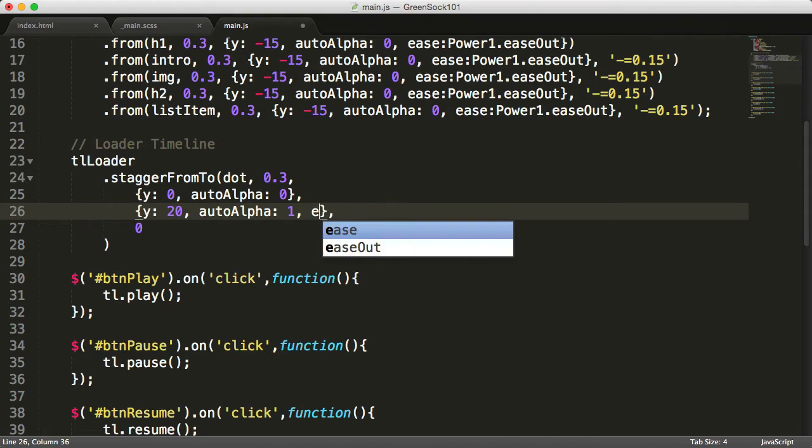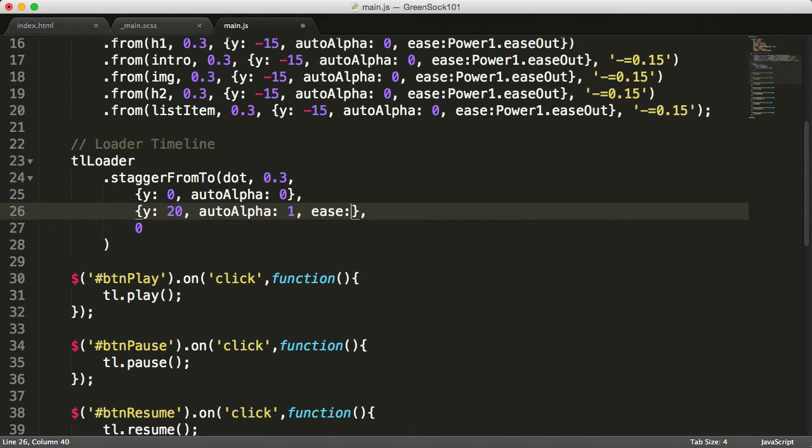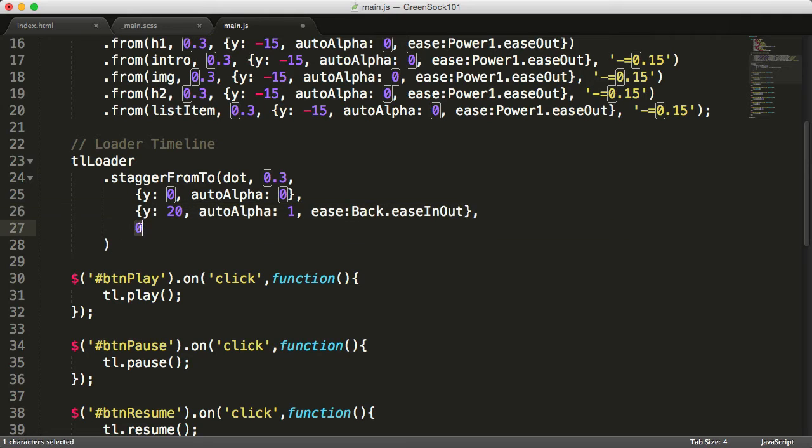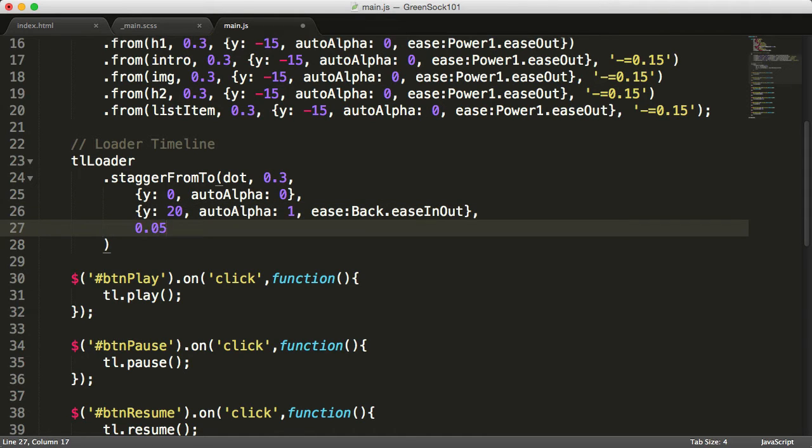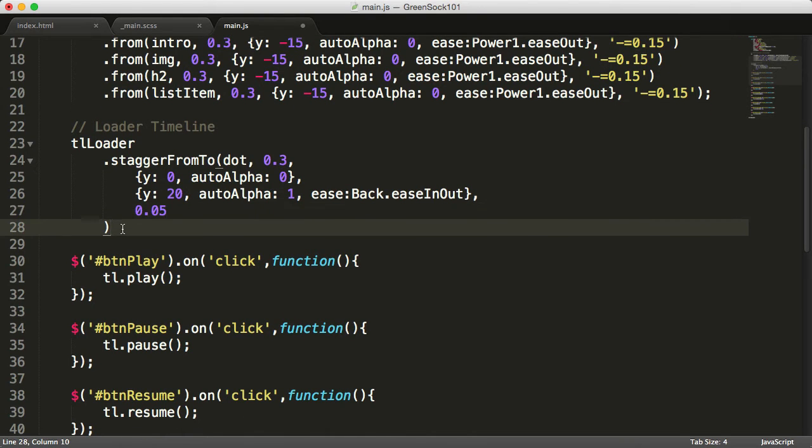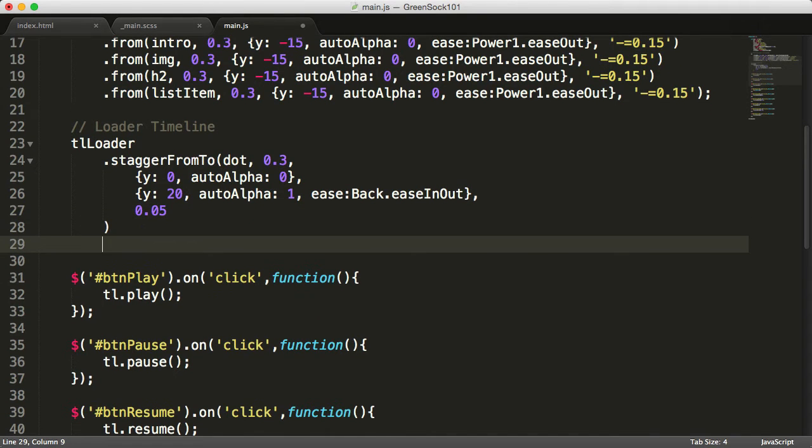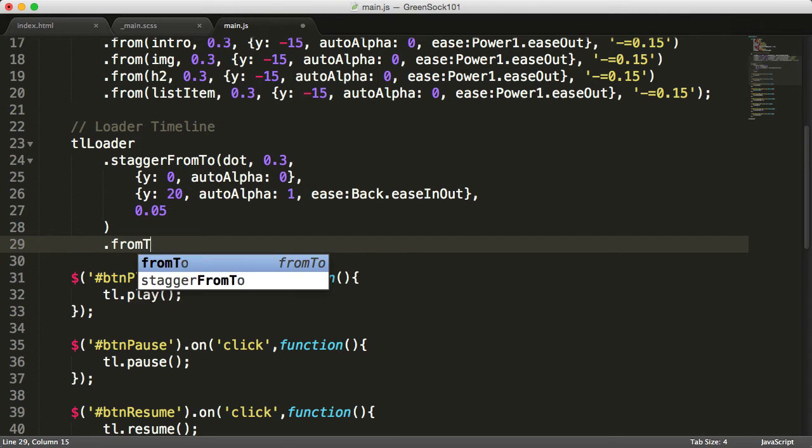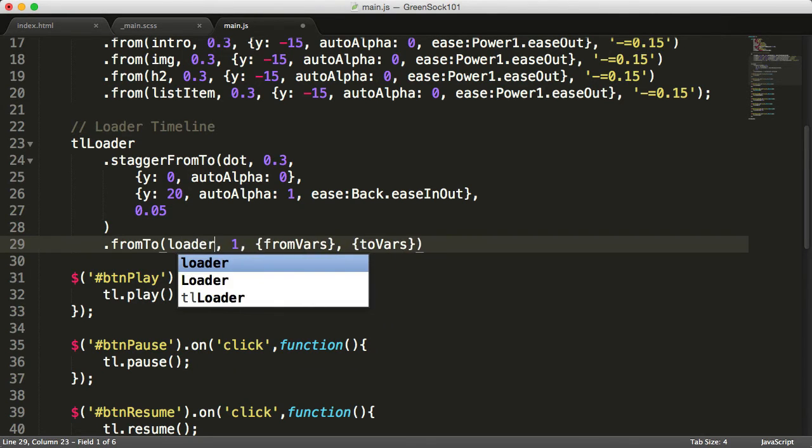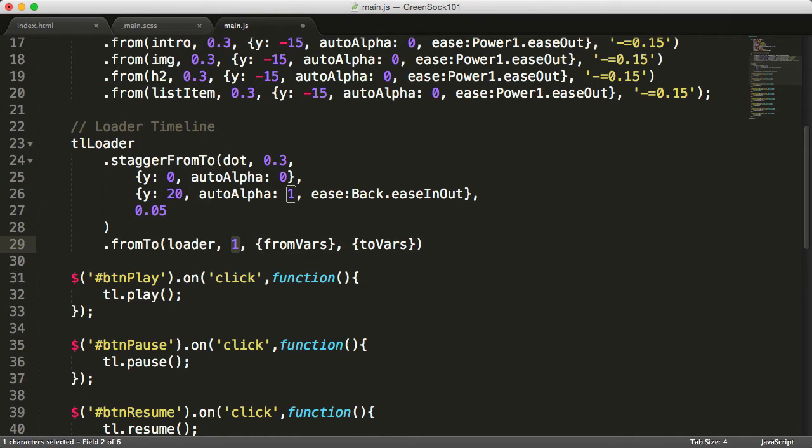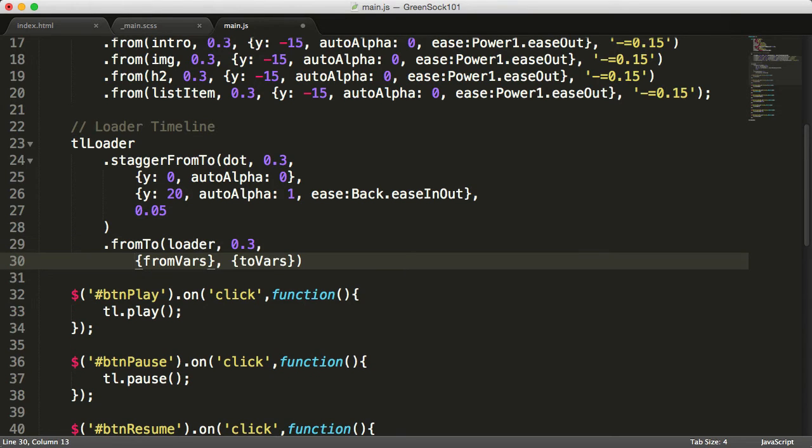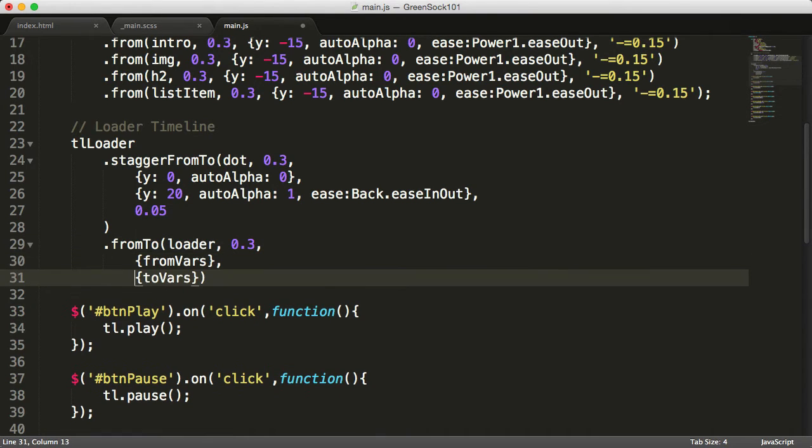The easing is in and out. 0.05 will be the delay between the starts, the tweens. And the second tween will be fromTo, the element will be loader, the duration will be 0.3. And again, I'll put this on a new line so you've got it nicely aligned.